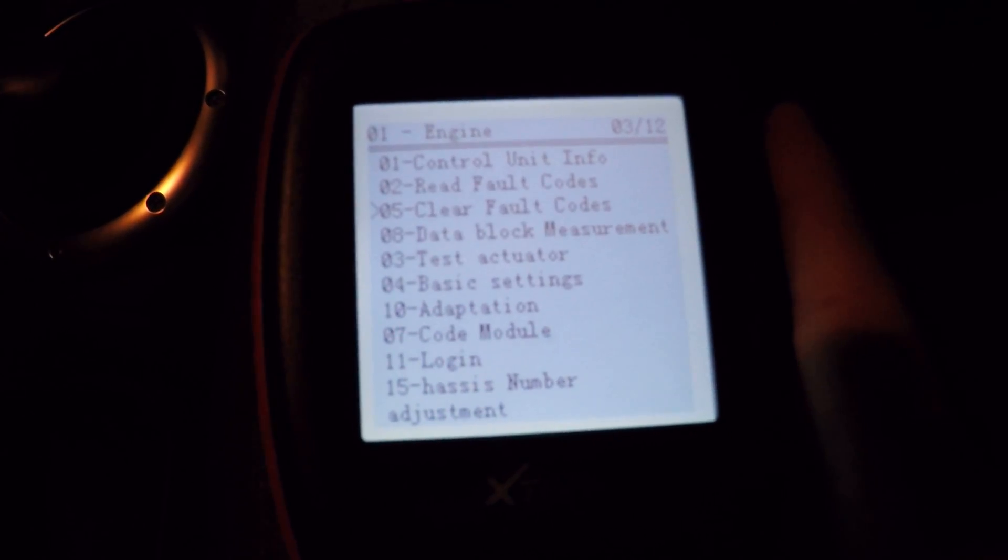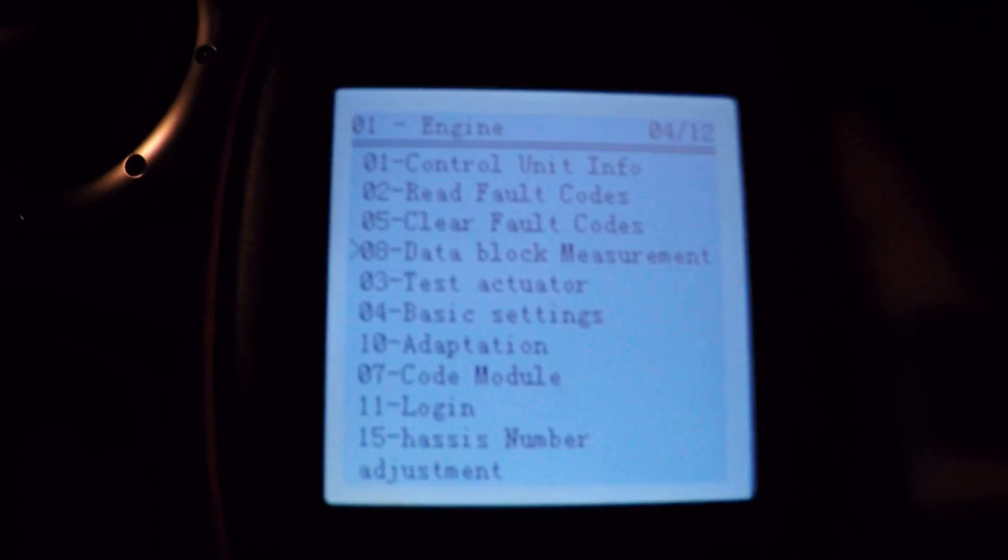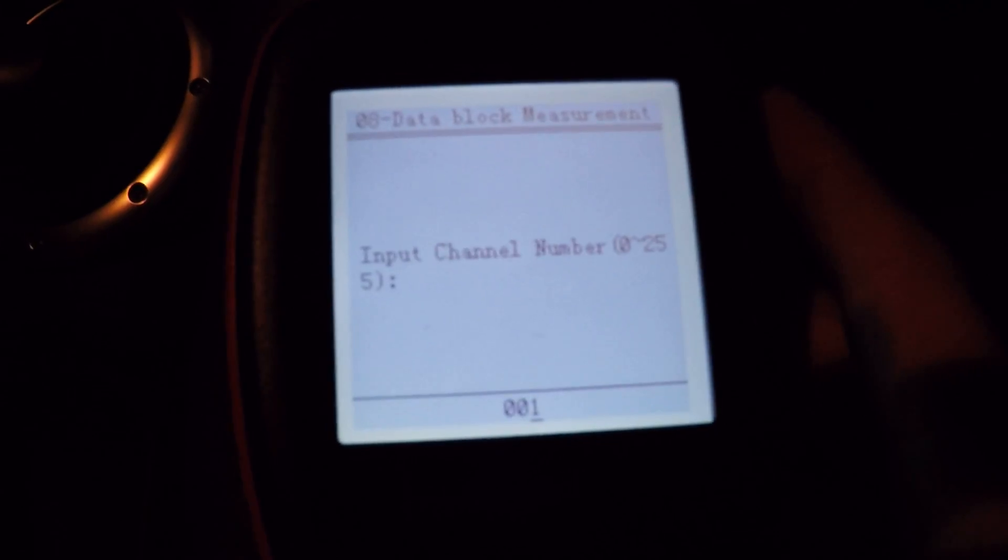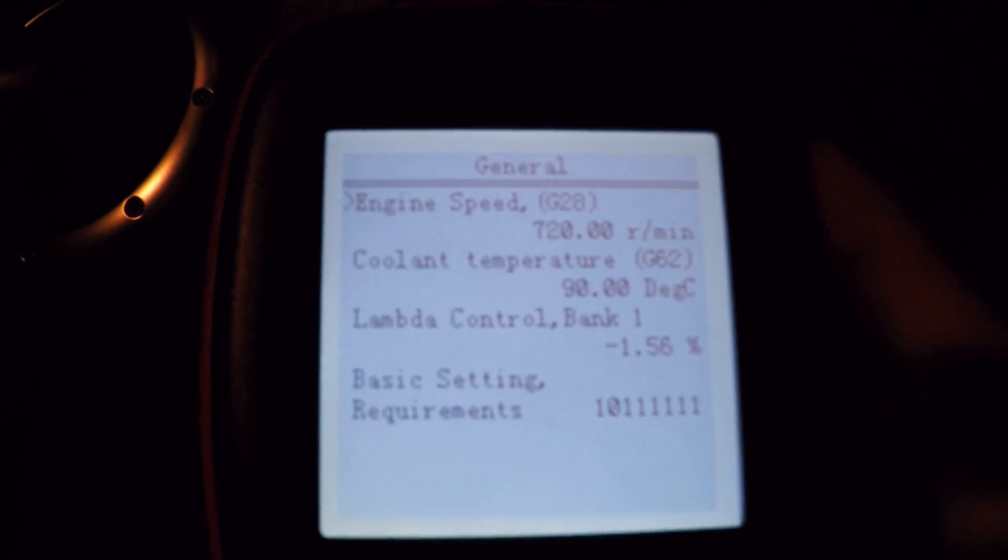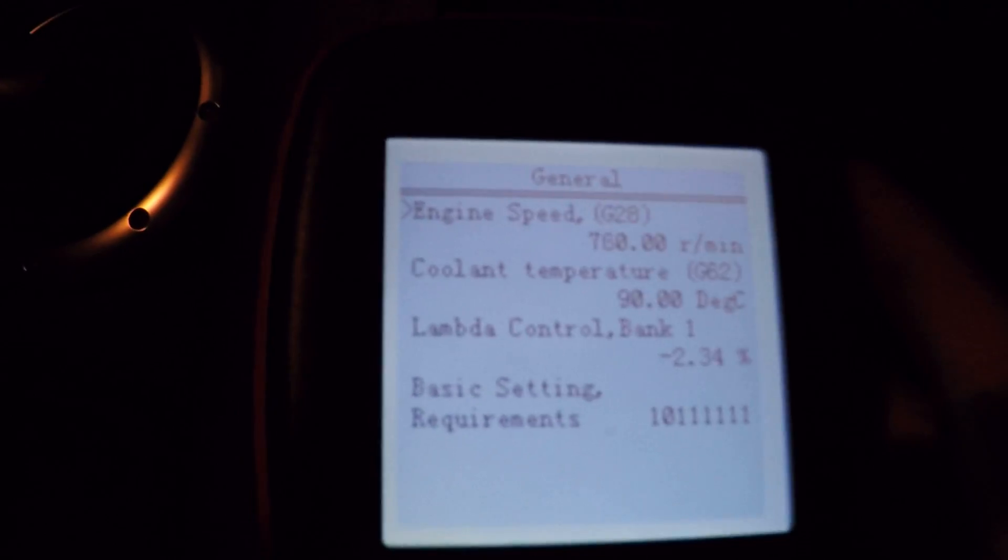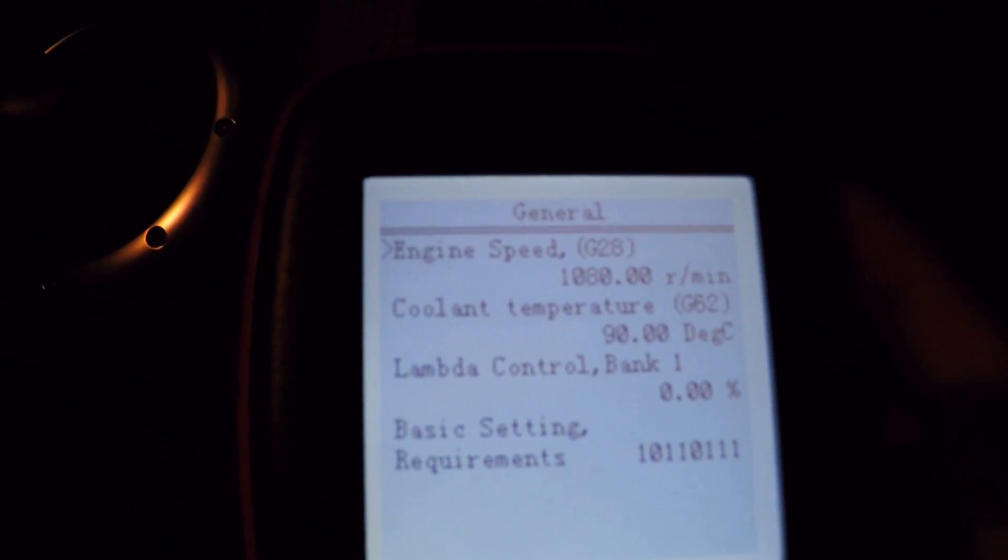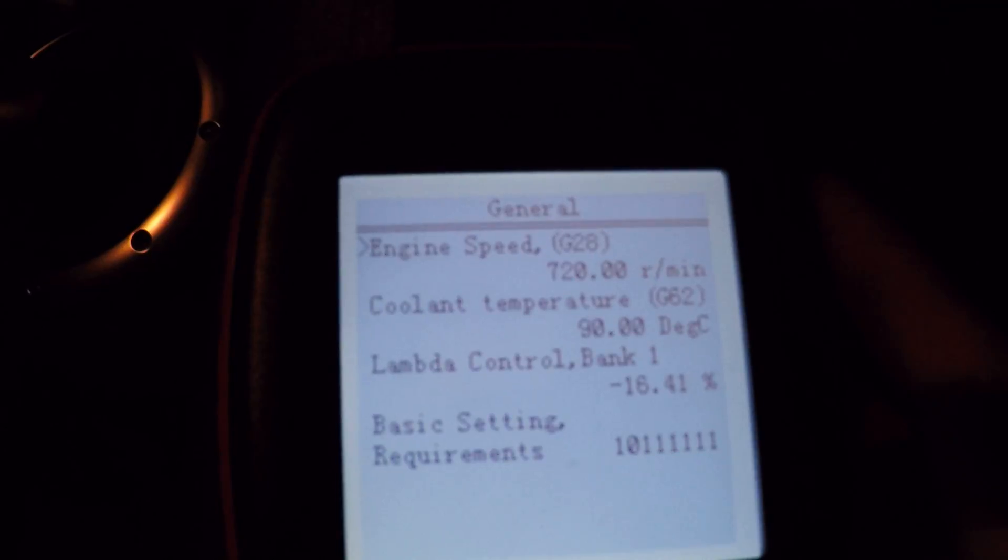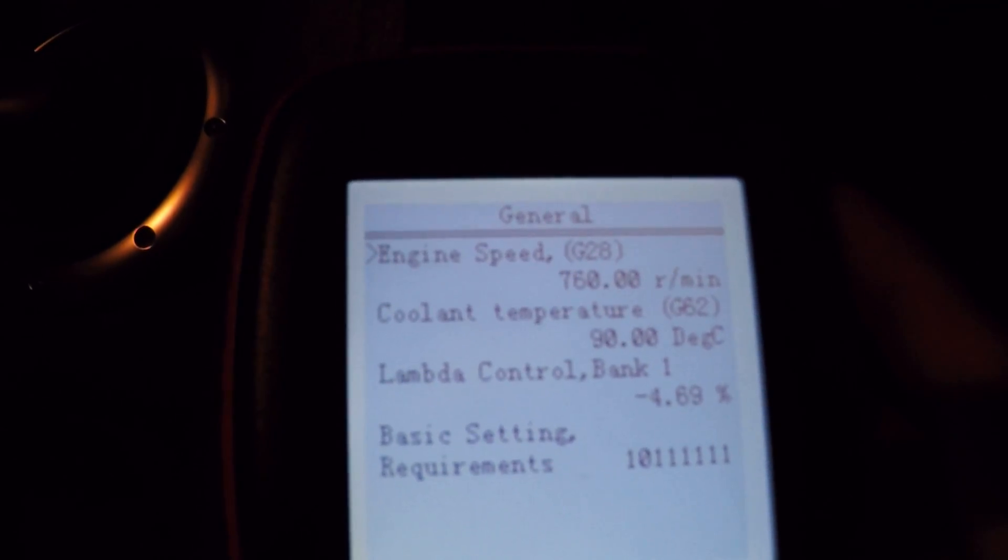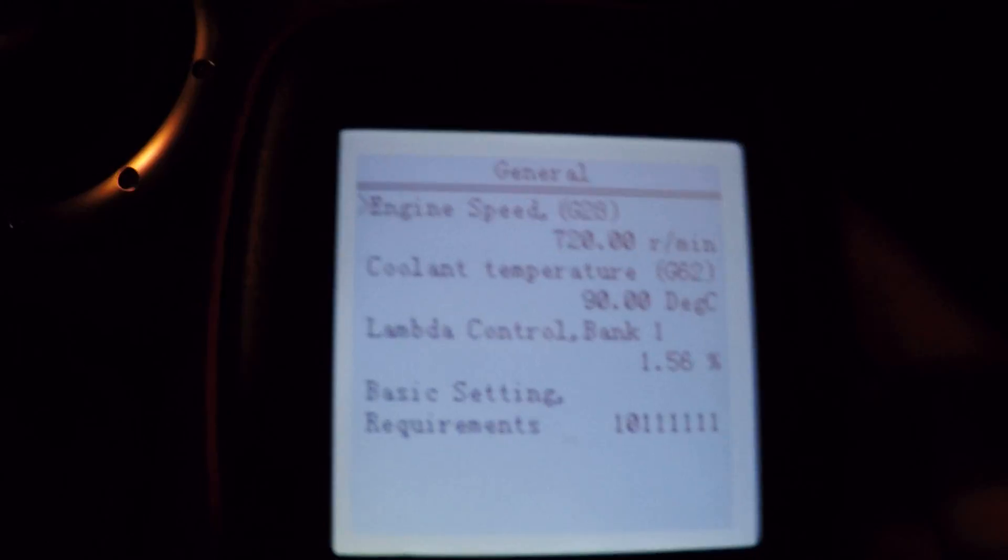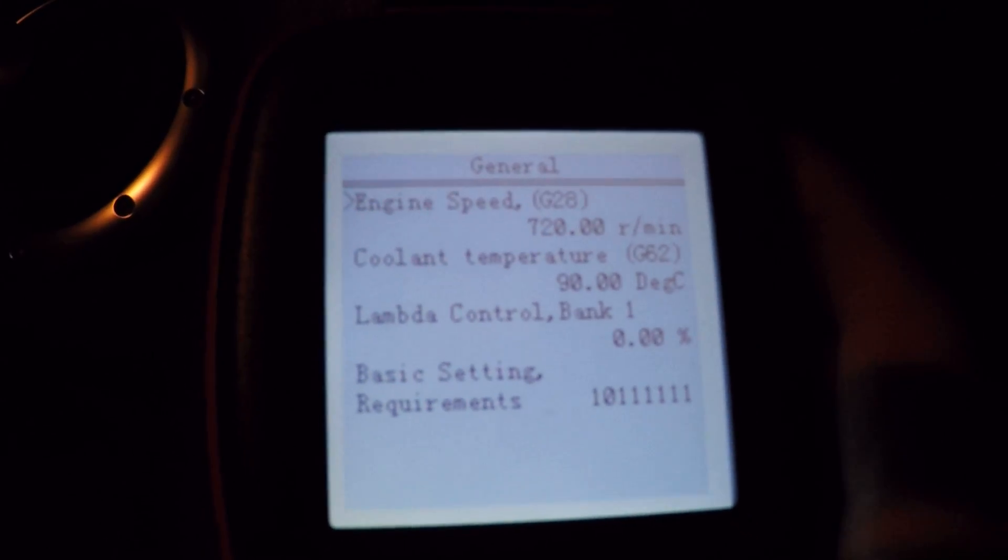So another useful thing on here is the data block measurement. Let's just try channel one. You can see it gives us the coolant temperature and the engine speed. I'll give it a little tap. You can see that it's updating pretty quickly really, it's more than ample for what you really need.